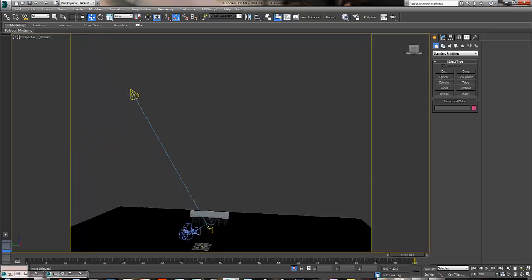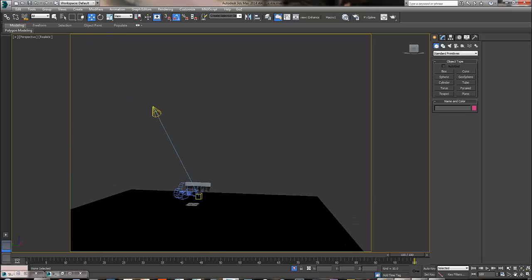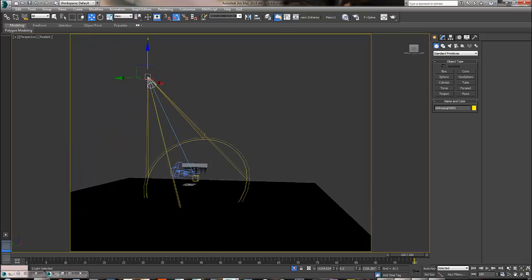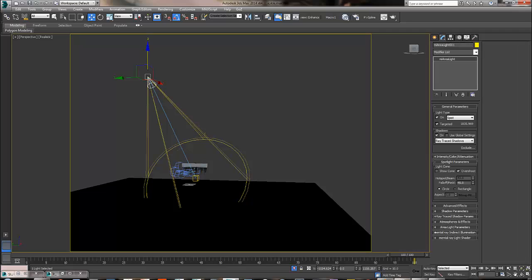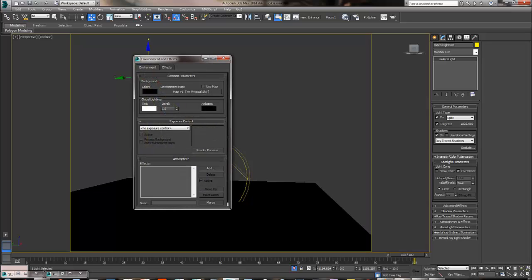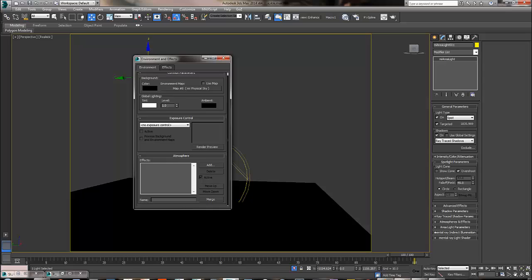I have a light here too. It's a mental ray area light with ray trace shadow. On the spotlight parameter, I ticked the overshoot. Let's see what else I have. Let me go to the environmental effects. I have no exposure control and nothing.